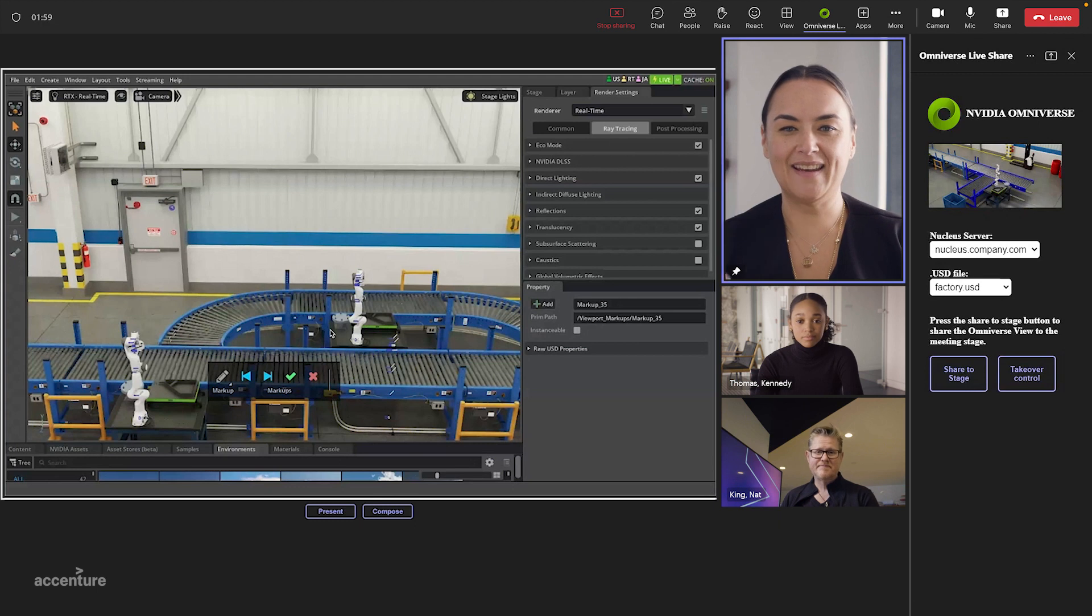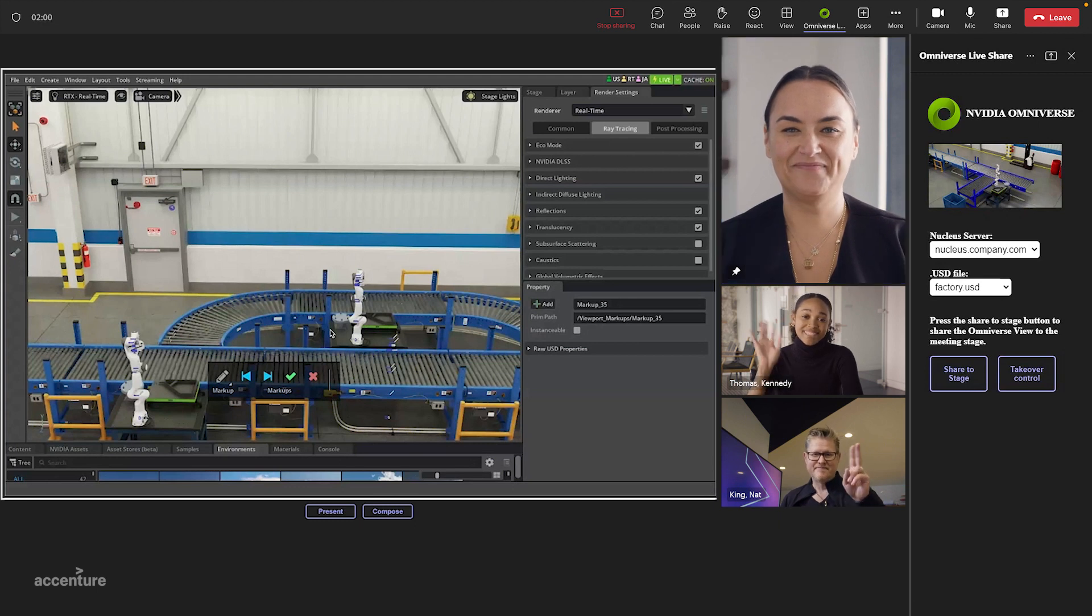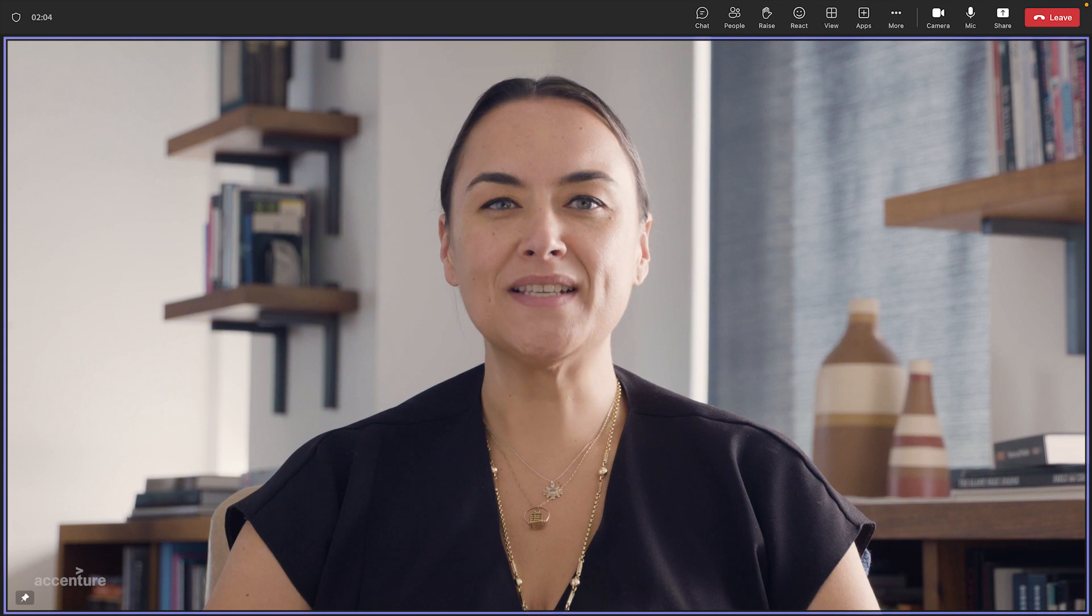All right, thanks for your help, Nat and Kennedy. That was just a quick demonstration of where we are today, but we're excited to continue working with NVIDIA and Microsoft to bring 3D collaboration to everyone.